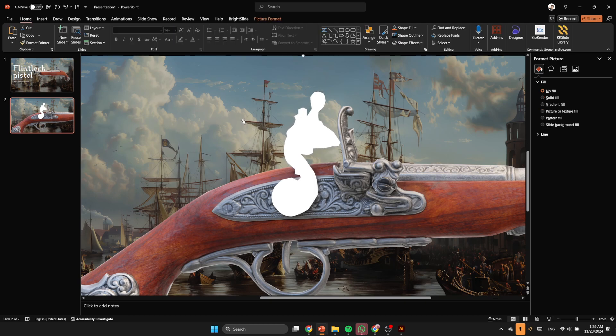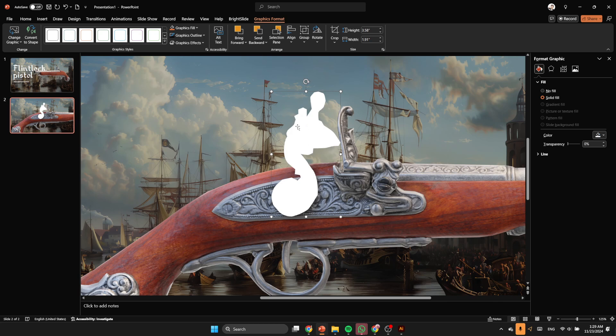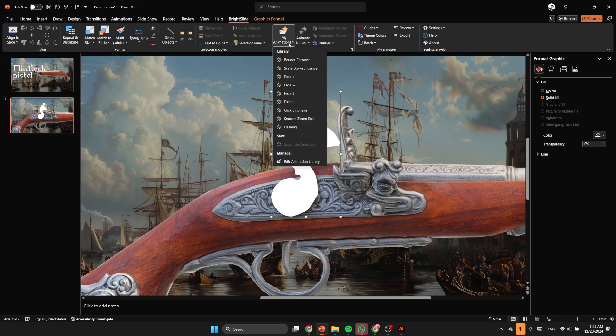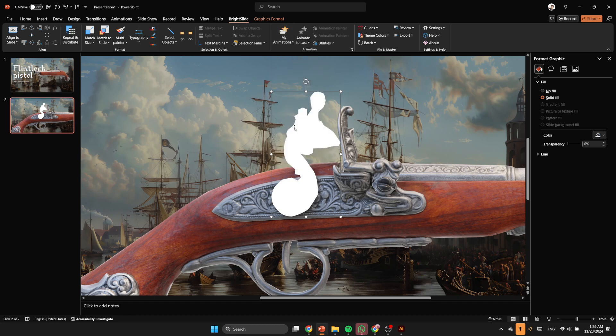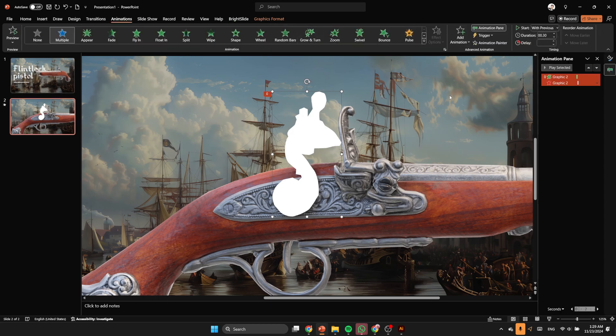So after we get the perfect position, I'm gonna apply the flash animation. So this animation I've made it by myself. Yeah, you will find it with the presentation when I share it with you. You will find it ready, don't worry.